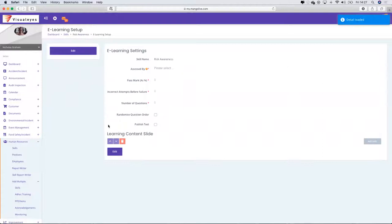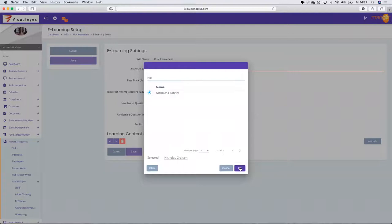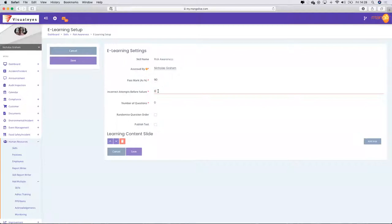I'm going to go ahead and create the e-learning setup. I'll open it up to editing. Who is going to be the assessor? I'm going to say Nicholas is the assessor. The pass mark I'm setting at 90%, giving people three incorrect attempts before they fail outright.